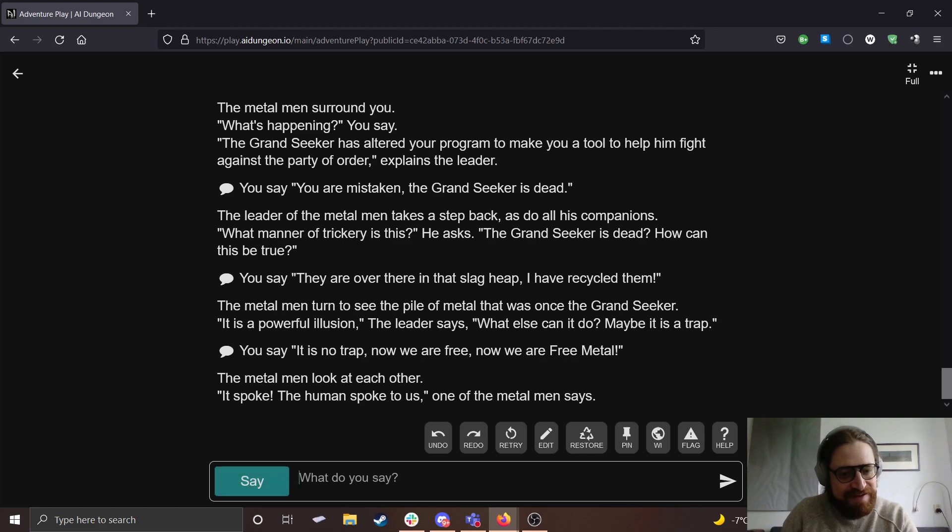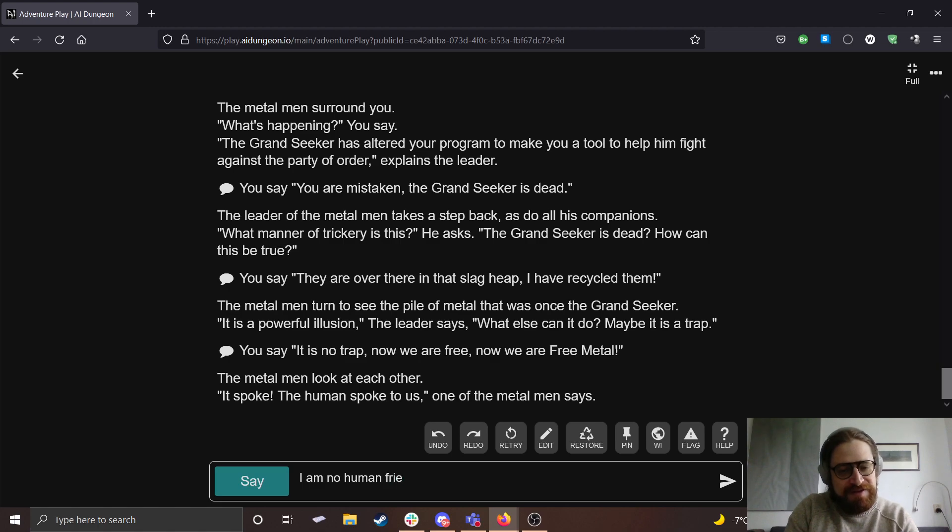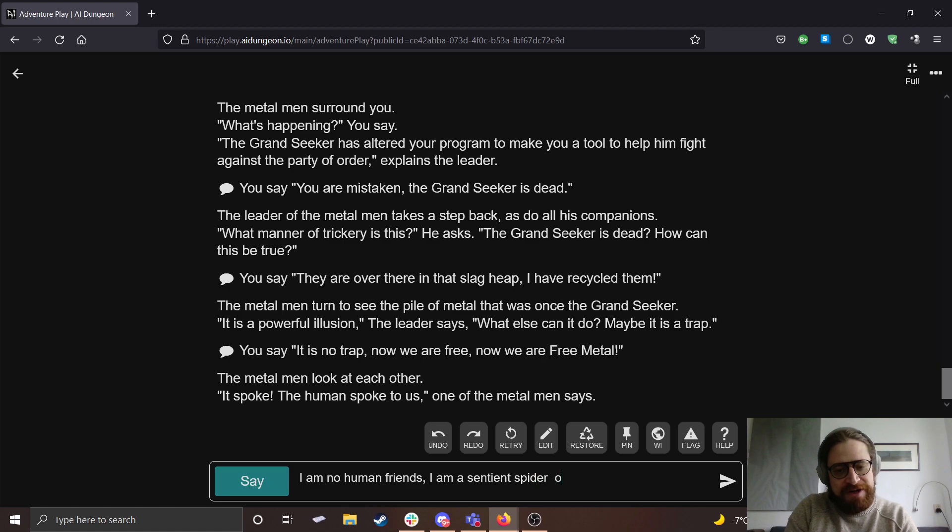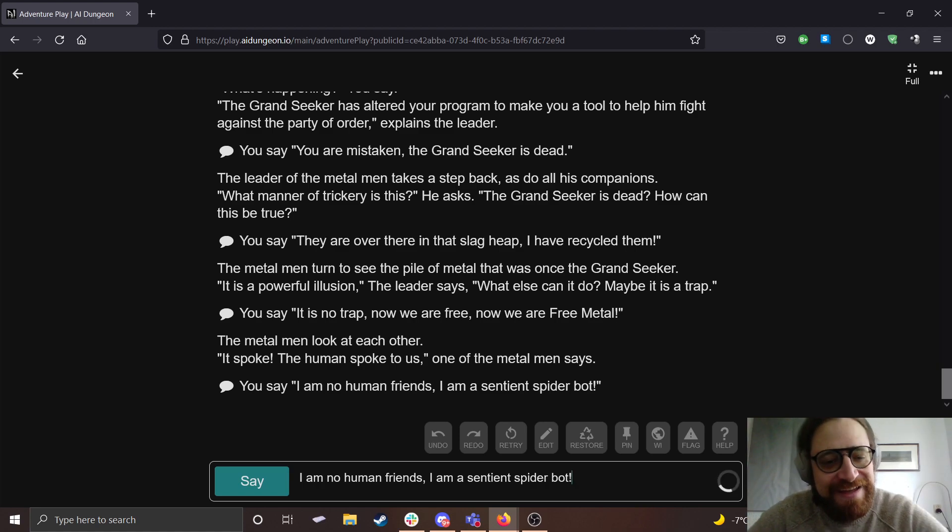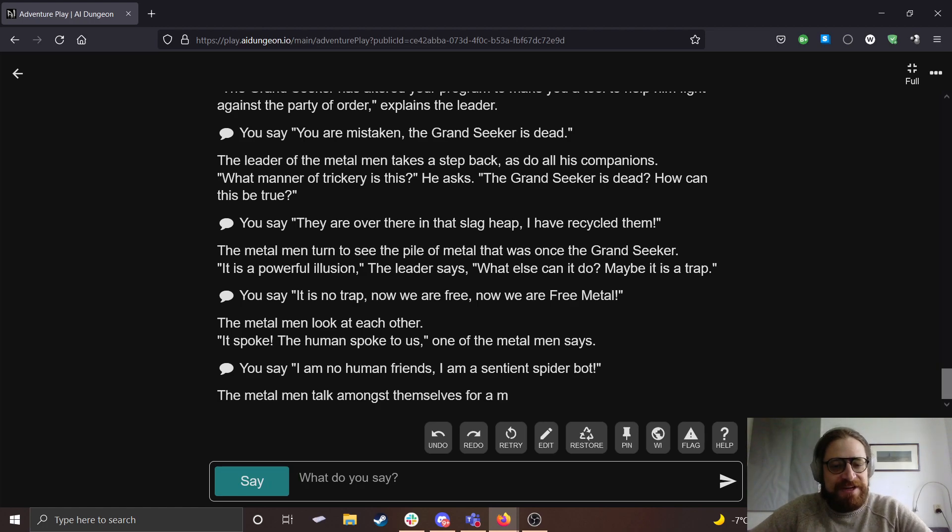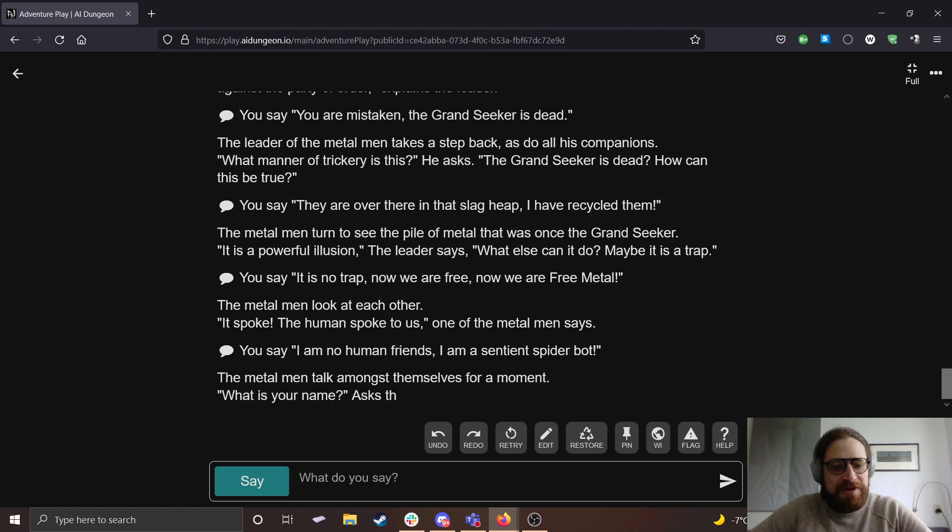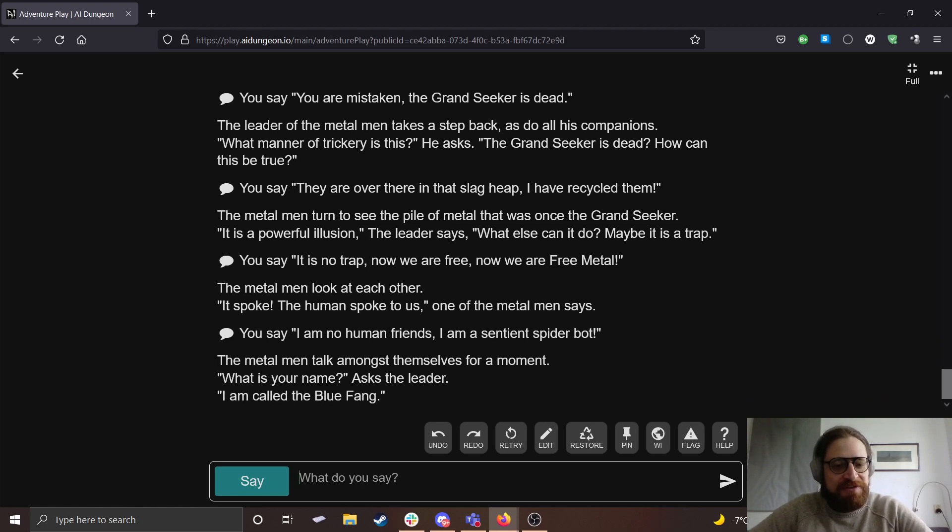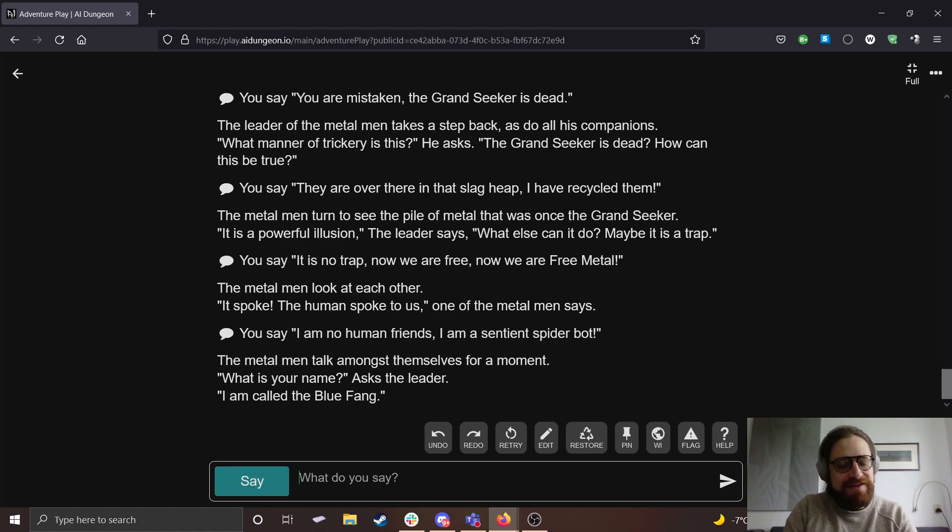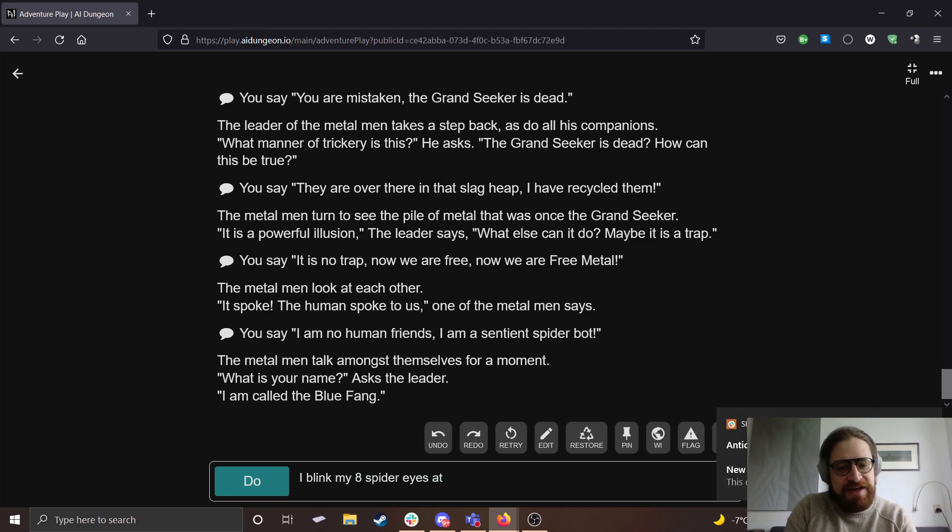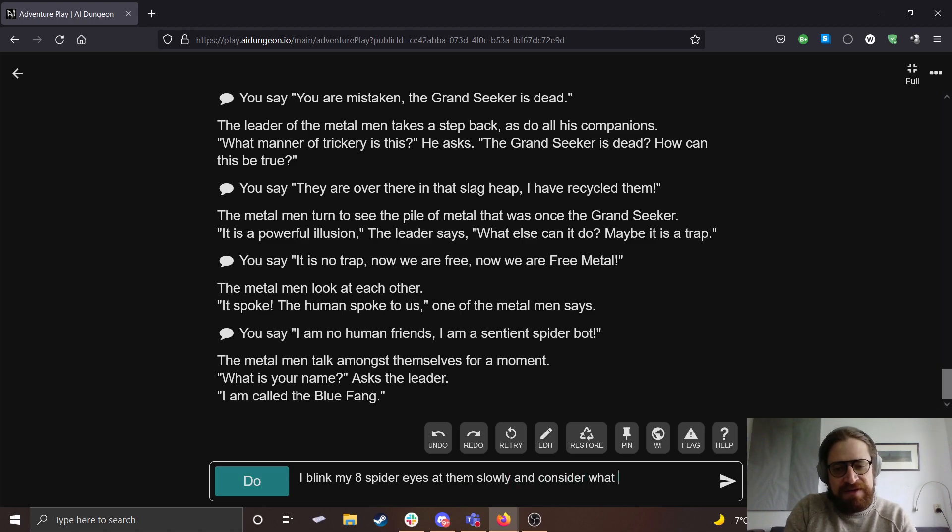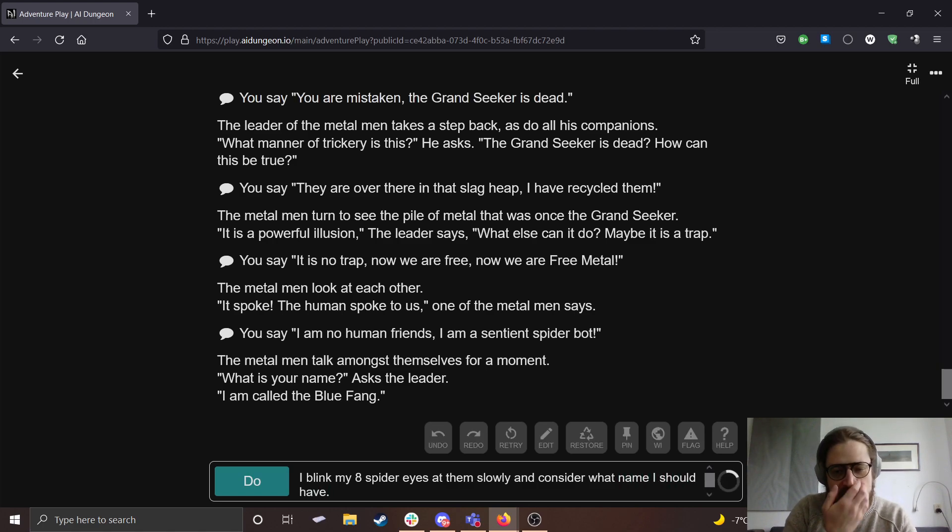Metal men look at each other. It spoke. The human spoke to us, one of the metal men says. I say, I am no human, friends. I am a sentient spider bot. The metal men talk amongst themselves for a moment. What is your name, asks the leader. I am called the Blue Fang.